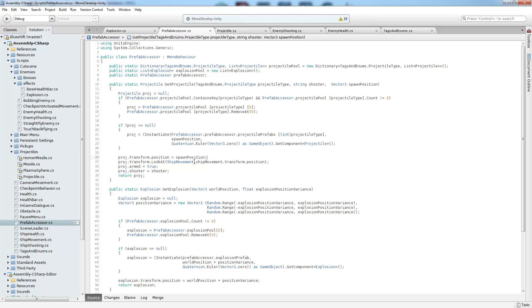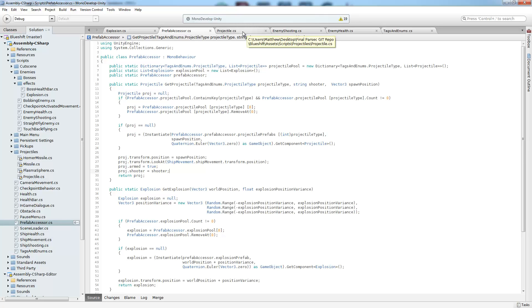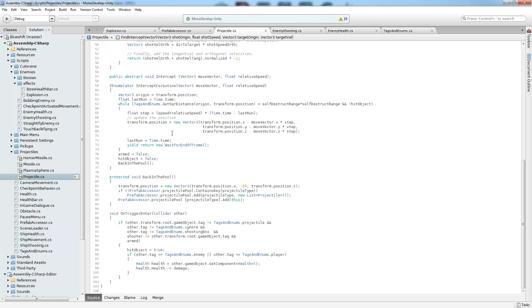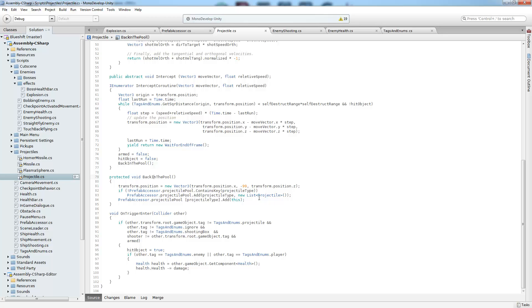set the look at rotation to face the player, arm the projectile, and set the shooter. And now we take a look at the projectile back in the pool method. And projectile is the base class that is inherited from all of our other projectiles. So this is the same method used by all of them.